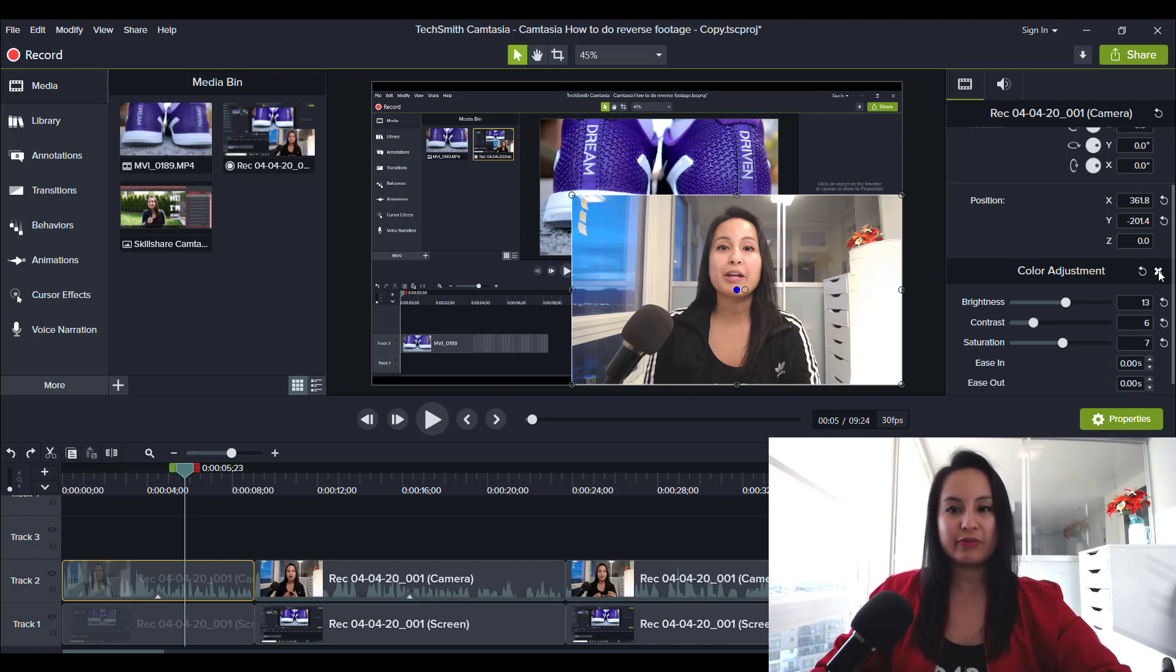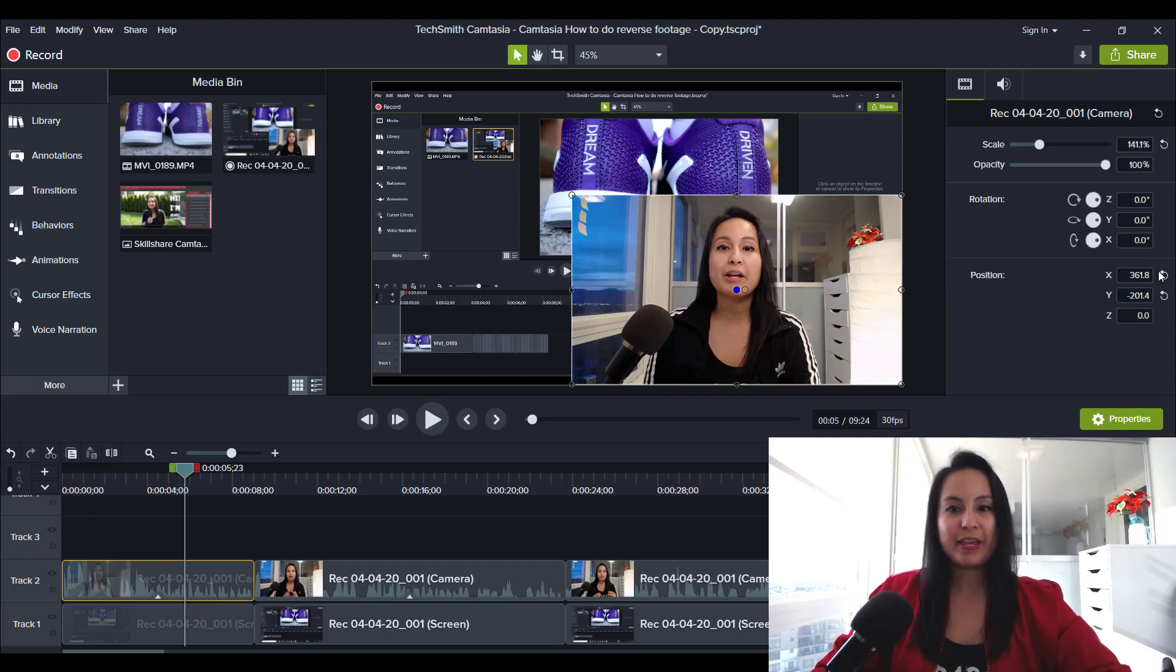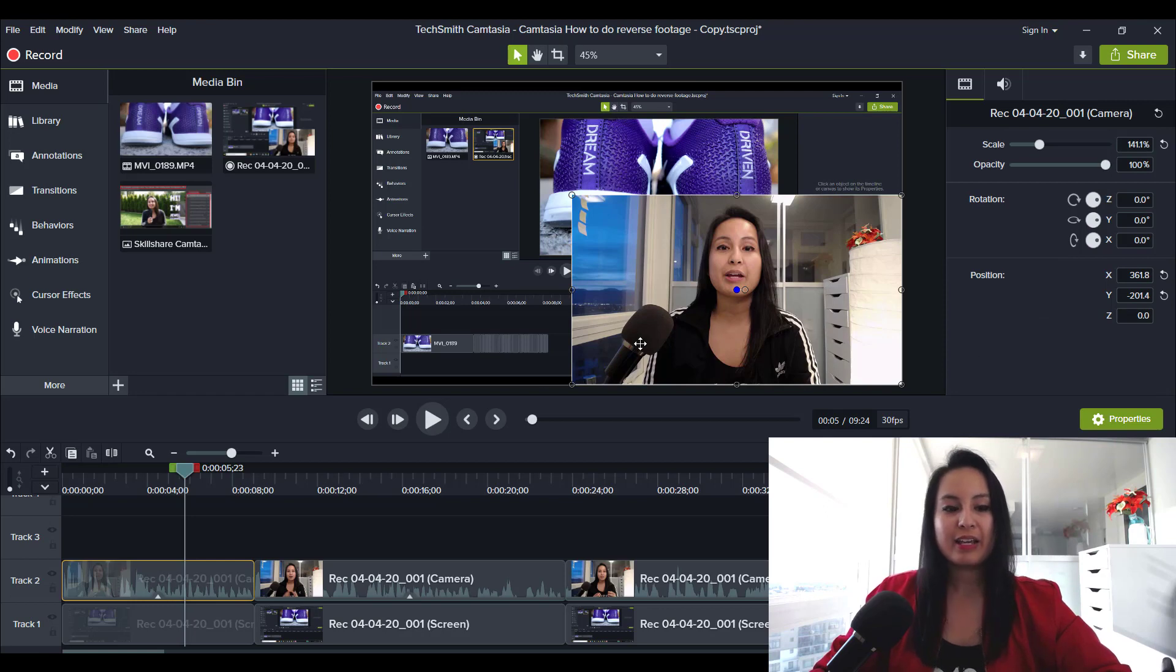So there are some things that you can do to enhance your color. So I'll remove it off of this. And so this is original format.